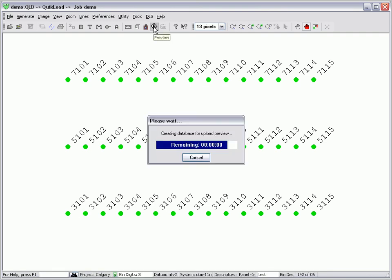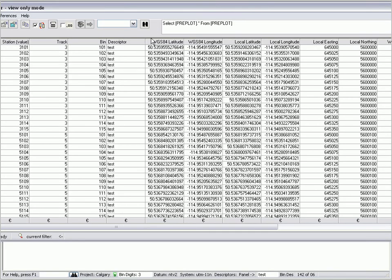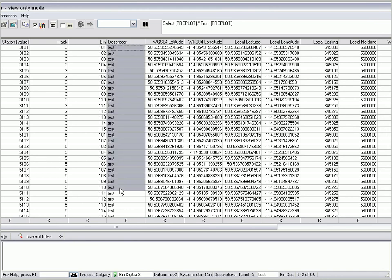If I click the preview icon on the toolbar, I can view the points in my upload file.